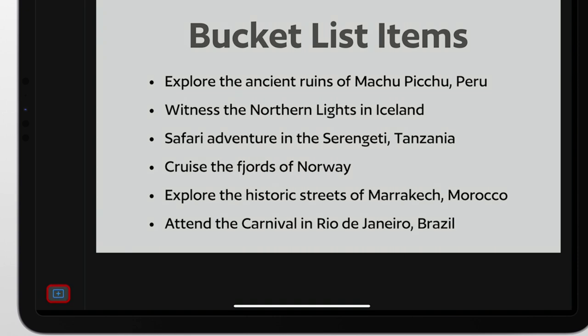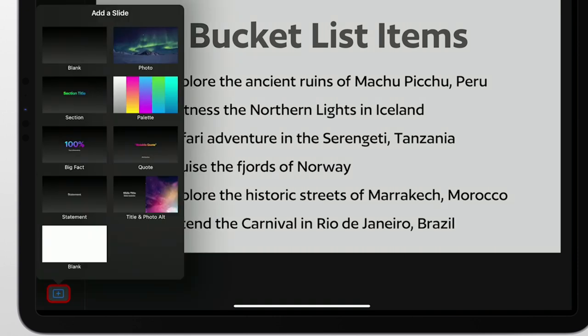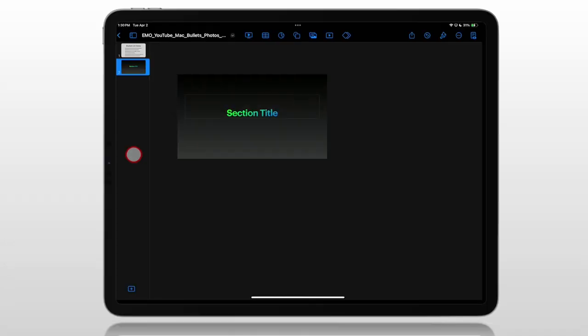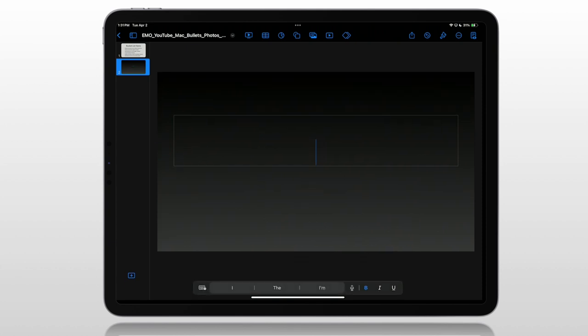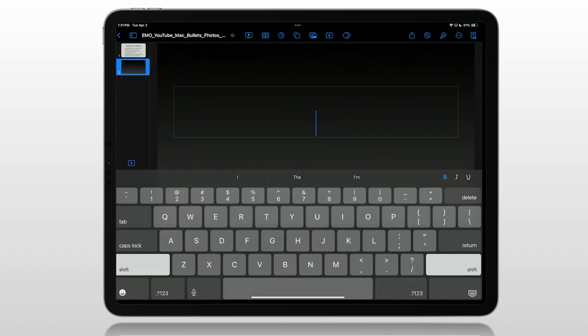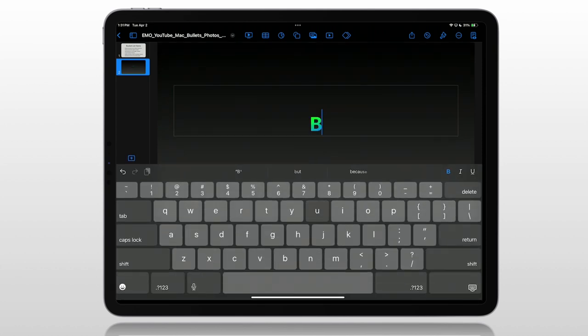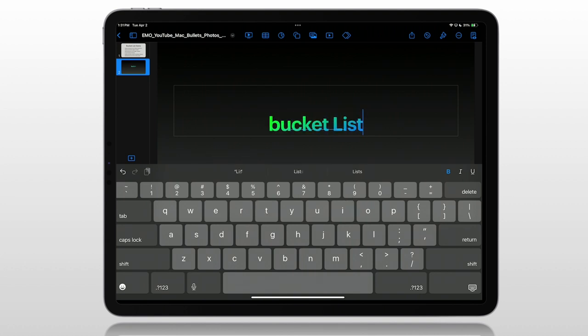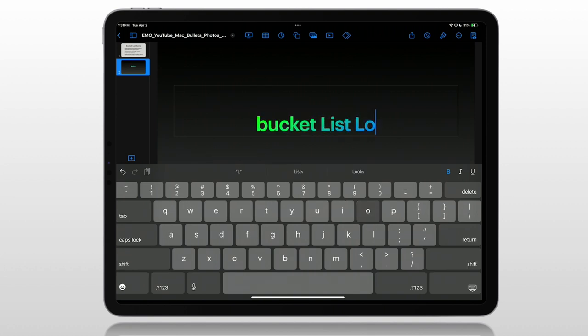Let's start by going to the bottom here, and we're adding just a title slide here, just simple text in the middle. Then we'll change that title to be our bucket list locations. That's all done.